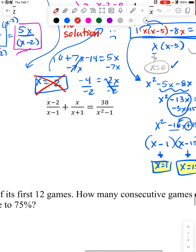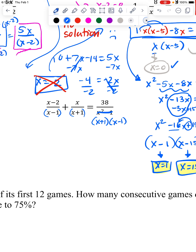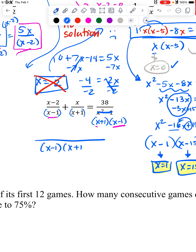Let's tackle the last problem. The bottom here factors — it's the difference of two squares, so x squared minus 1 factors into x plus 1 times x minus 1. When I go to get my common denominator, I'll need an x minus 1, which covers these two fractions, and an x plus 1, which accommodates the other two pieces.